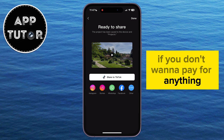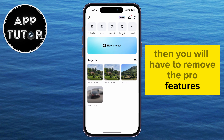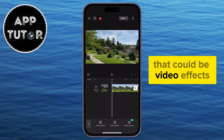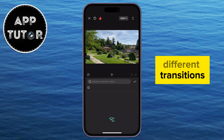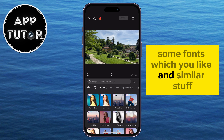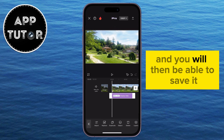If you don't want to pay for anything and you still want your video saved in the gallery, you will have to remove the Pro features you used in the video. That could be video effects, different transitions, some fonts you like, and similar stuff. Delete the Pro features from the video and you will then be able to save it.